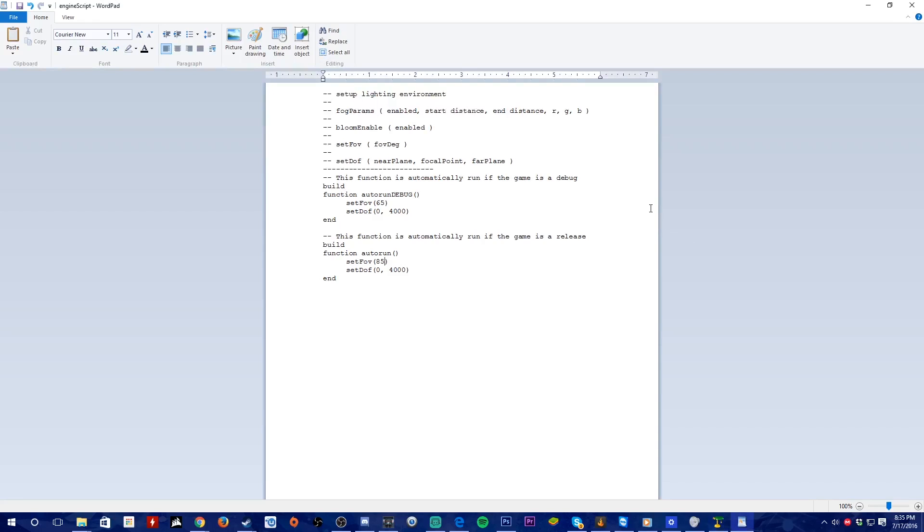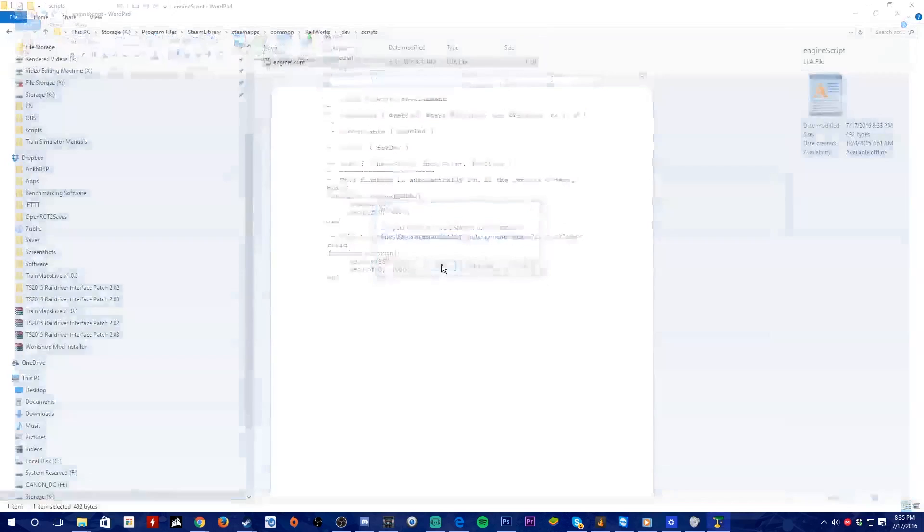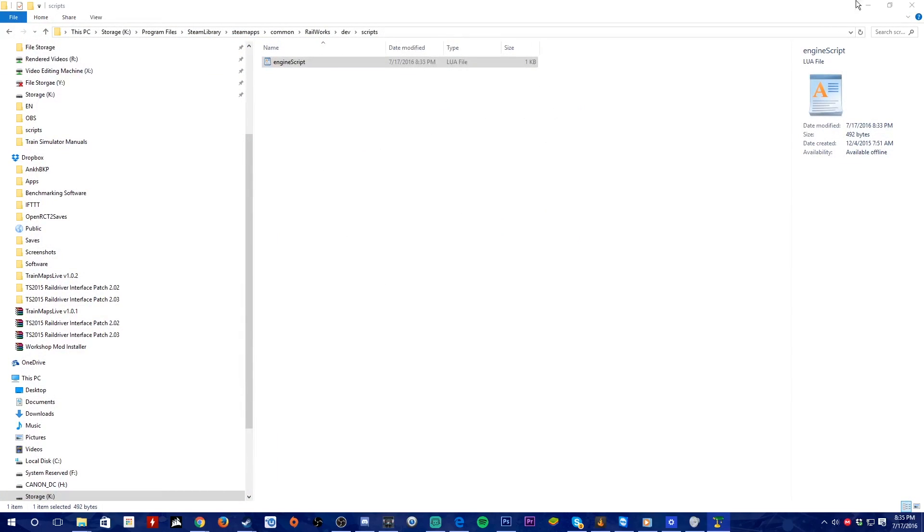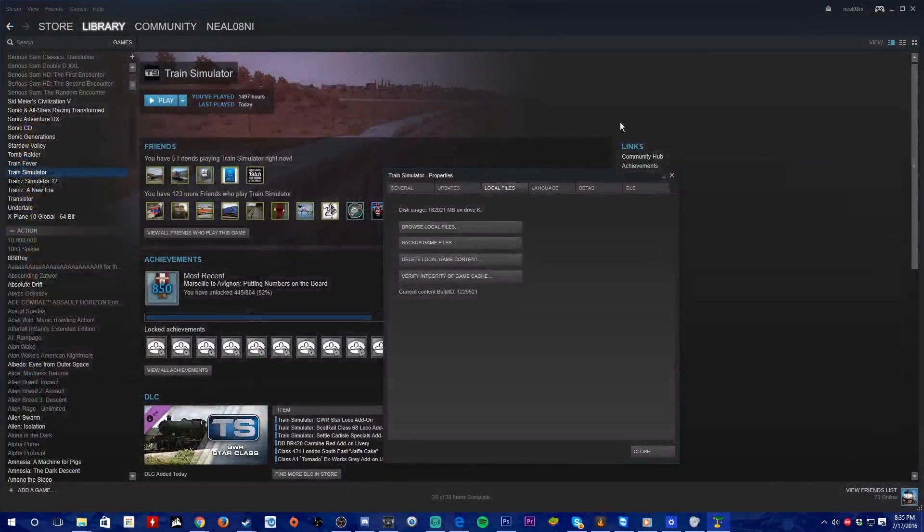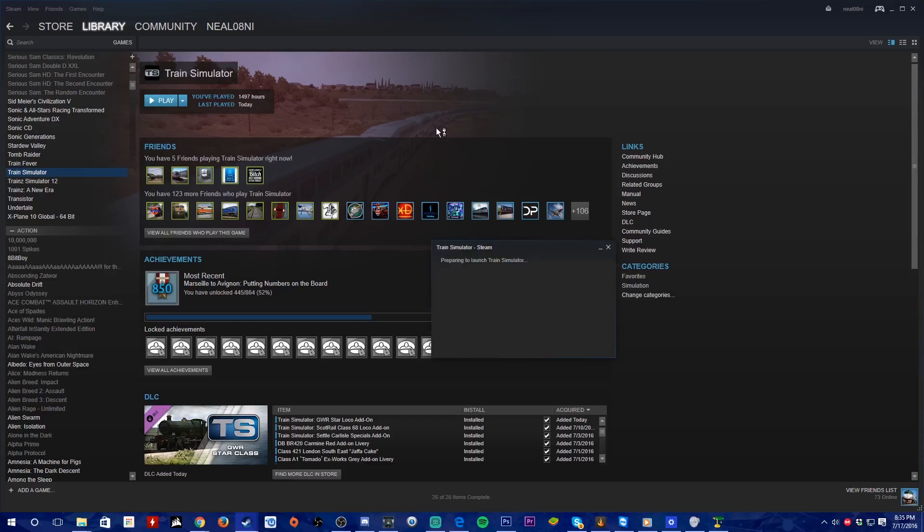Once you get your number figured out, you may close the document. Windows will ask you to save this, so click on Save. Then you may start the game up and see how it is by selecting your route and train in the game.